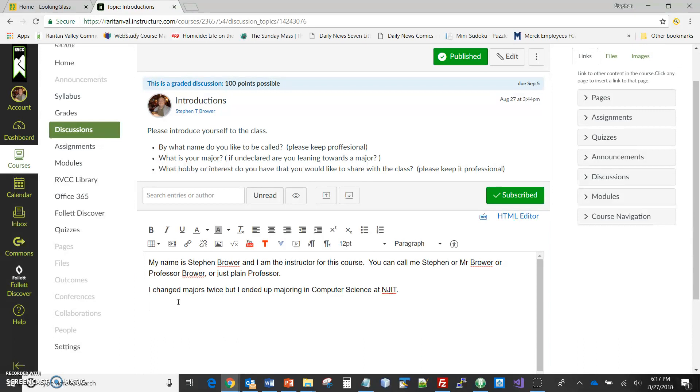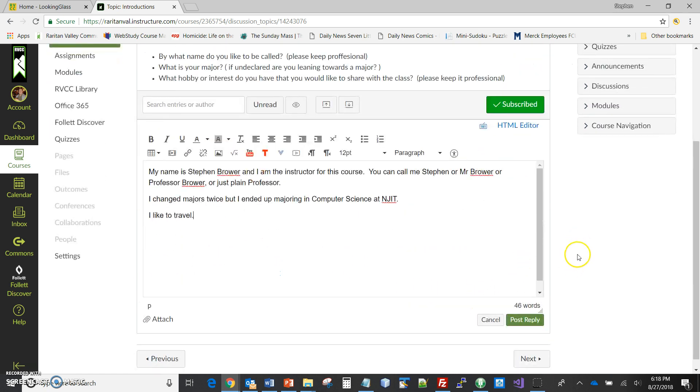And the final thing - I've traveled quite a while but I like to travel. Let me just be short and just specifically say that I like to travel.